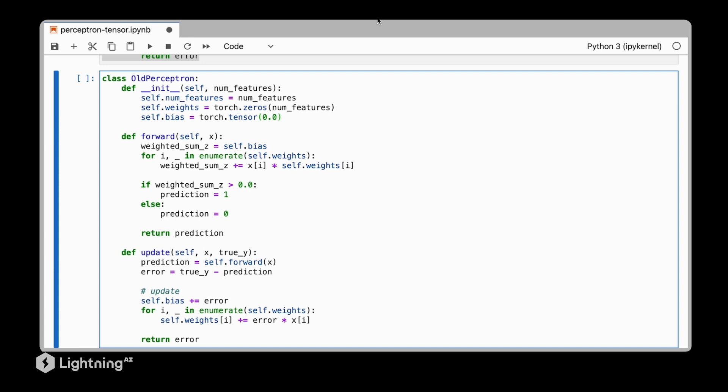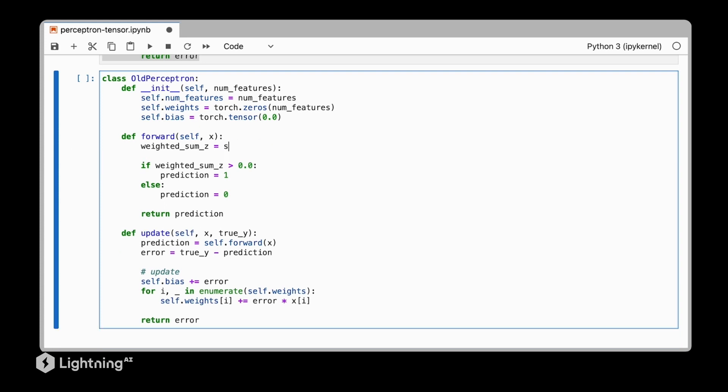Next as we learned in the previous videos we can replace this inefficient for loop with a dot product. For that we use torch.dot so we can compute the weighted sum as follows.